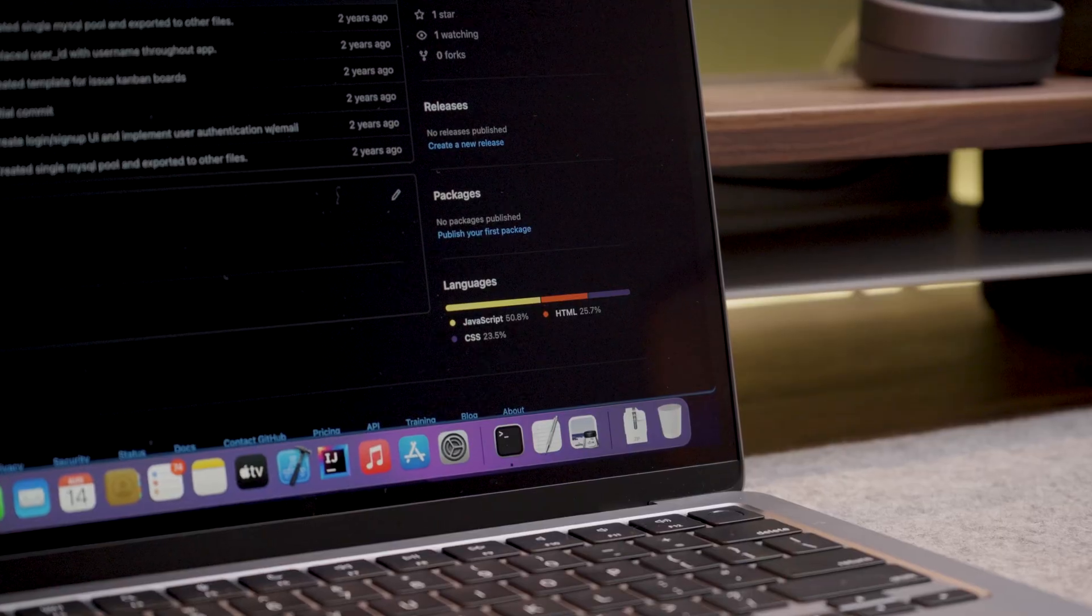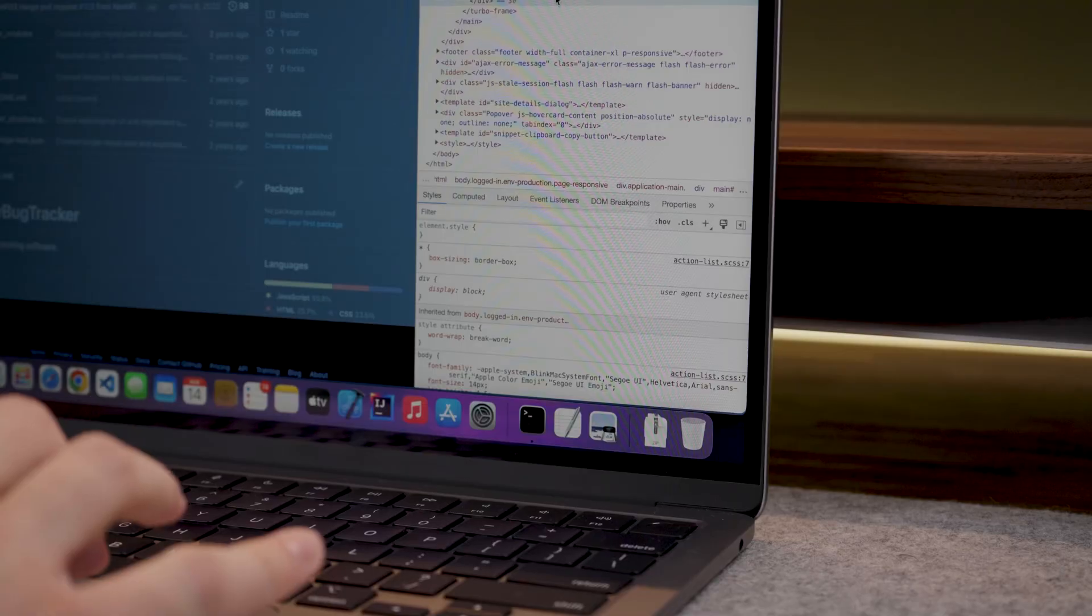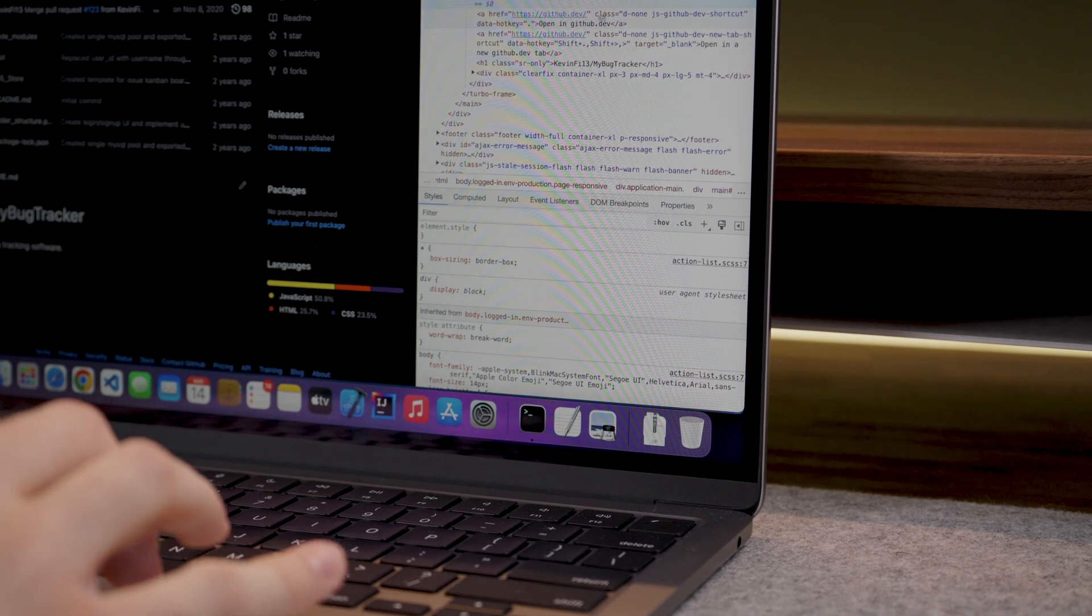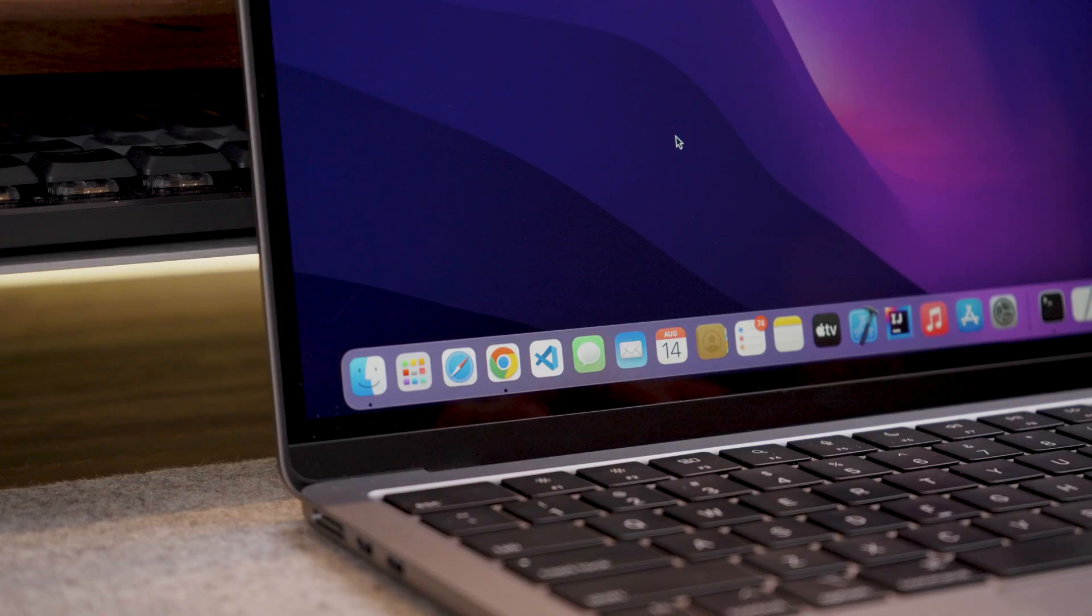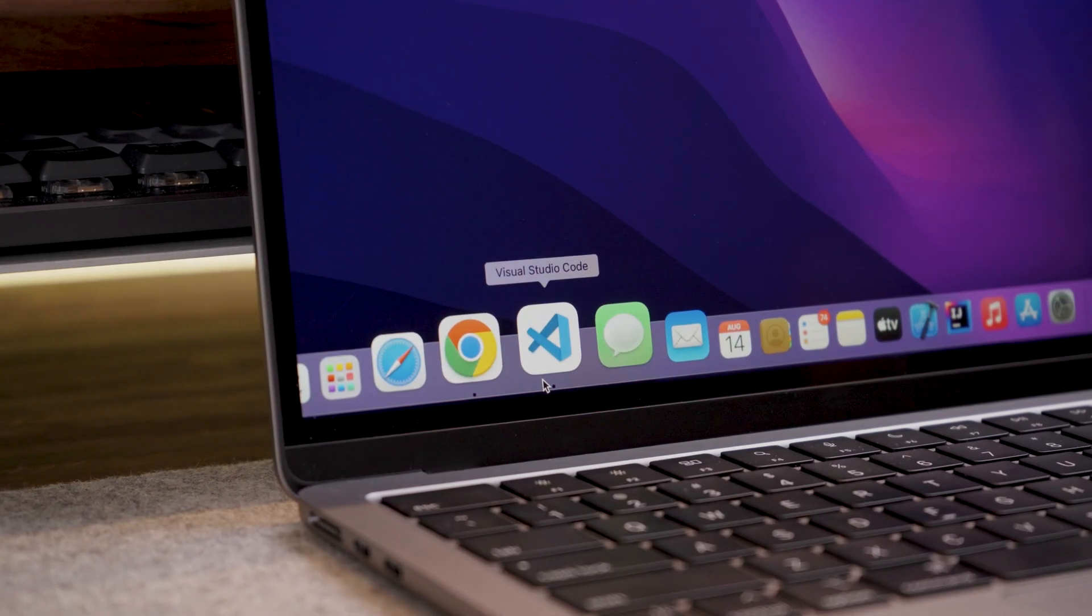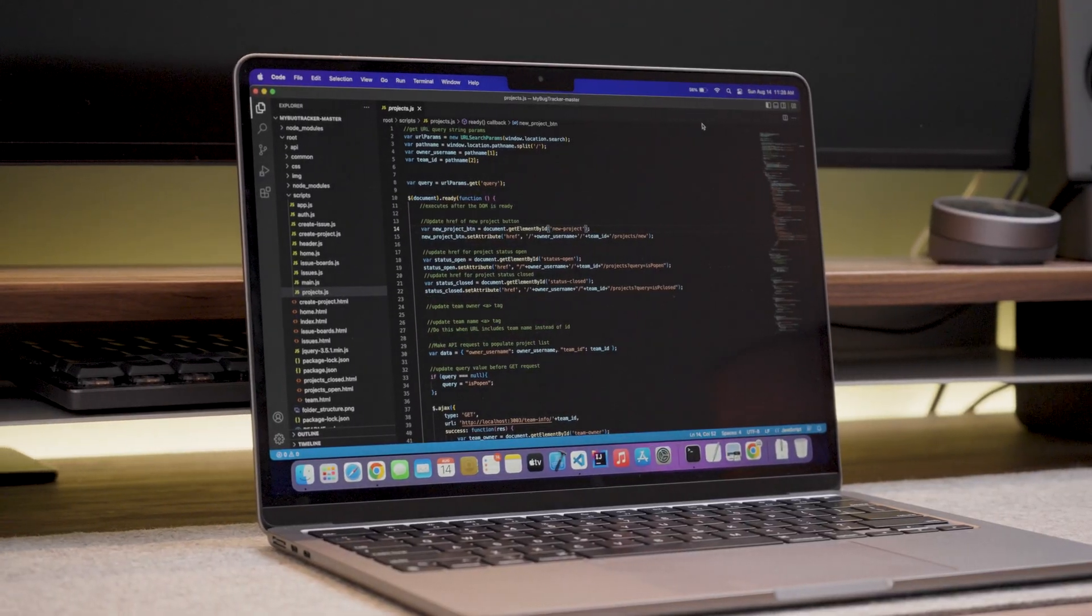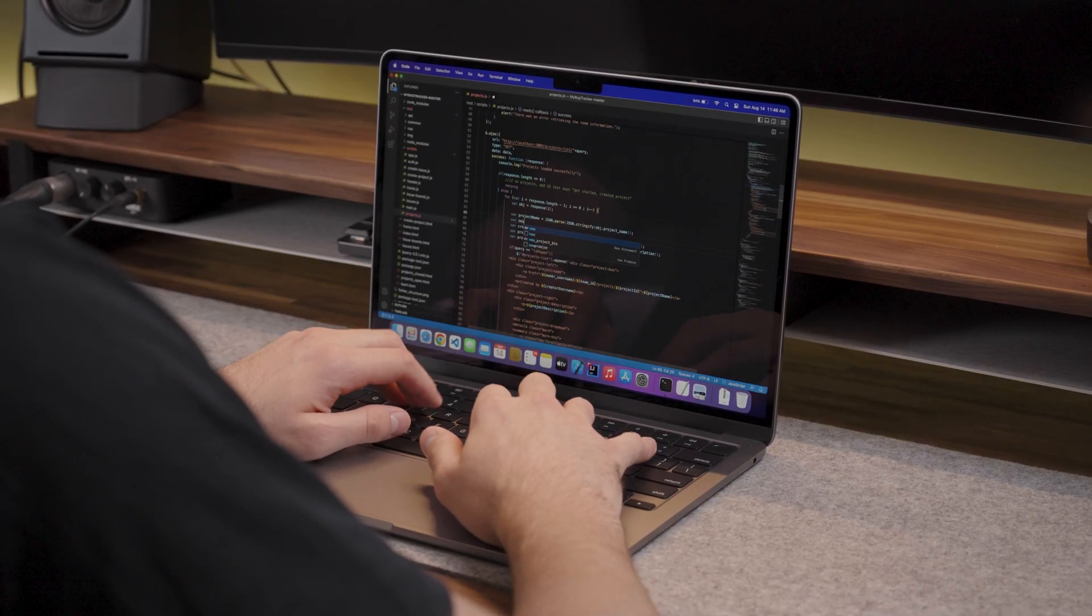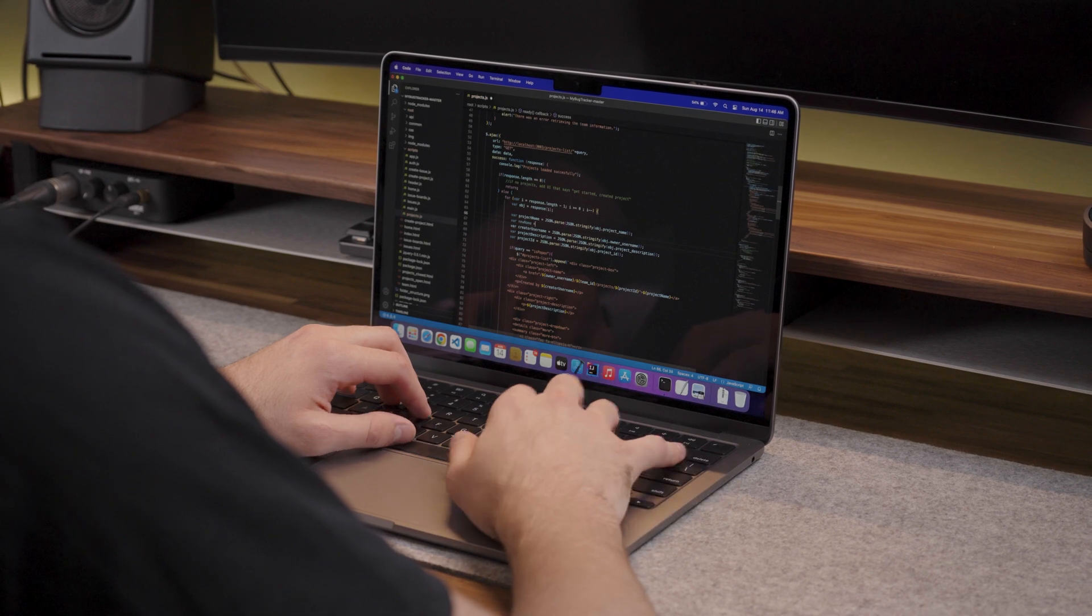I know a lot of you watching might be web developers, so I wanted to do some tests for you as well. First up, I decided to use VS Code as I know this is probably the most popular code editor for web applications. However, because VS Code is very lightweight, it will run well on pretty much any laptop.